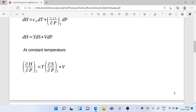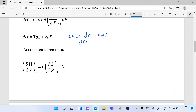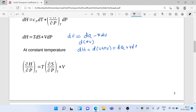From the first law, we get dH = T dS + V dP. Let's see how this comes from the first law. We know that the first law for a closed system is dU = dQ − P dV. We add d(PV) on both sides and get dH, which is dU + P dV, equal to dQ + V dP. And dQ can be replaced as T dS, giving dH = T dS + V dP.